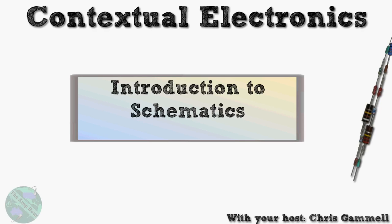Welcome back to Contextual Electronics. This is Chris Gamill and today we're going to be going over an introduction to schematics. To do so, we're actually going to pull up one of my older projects that's still in process.